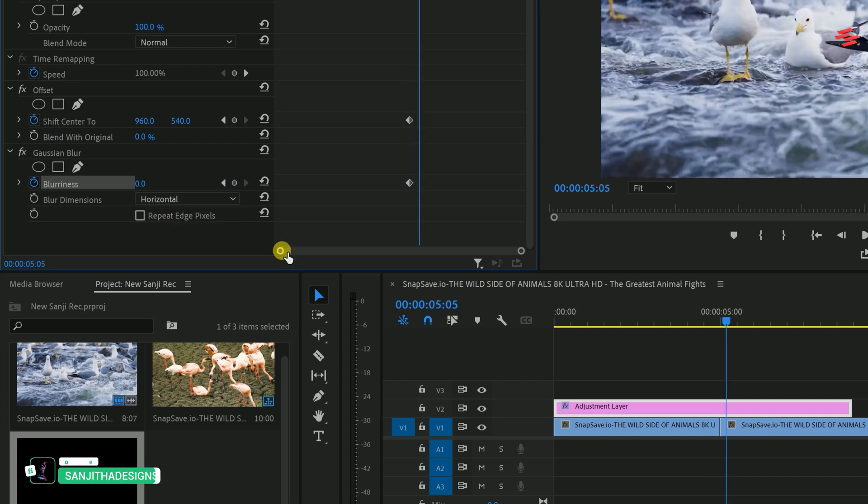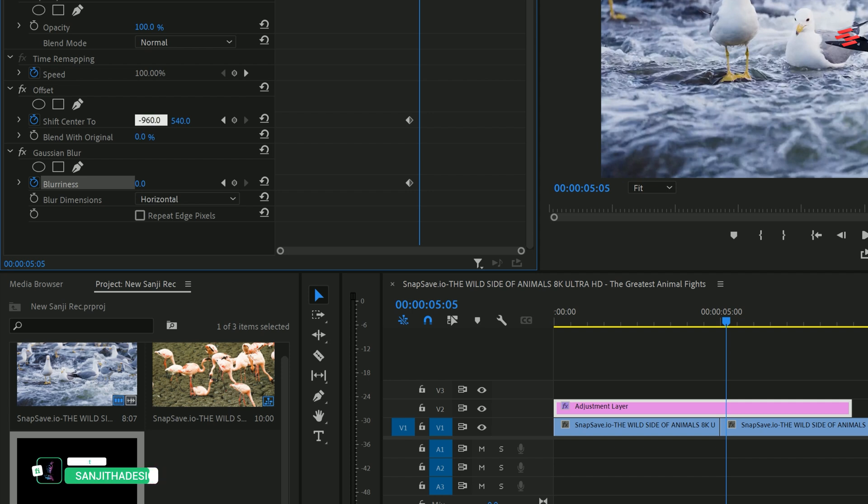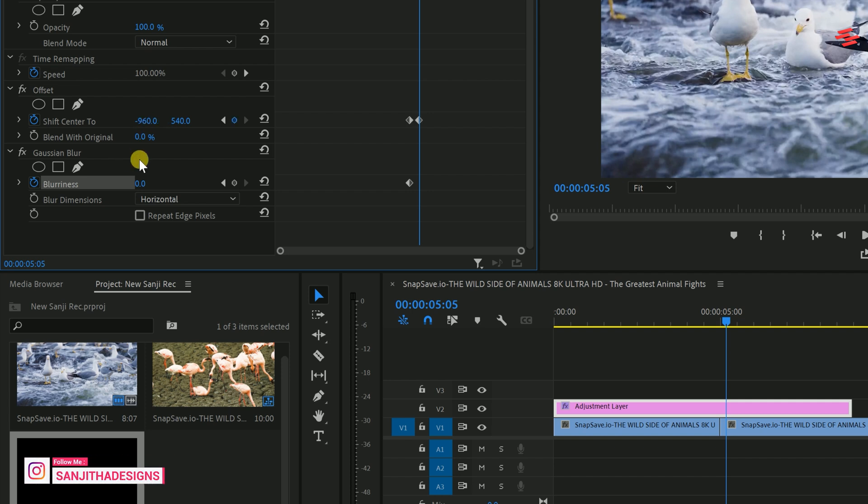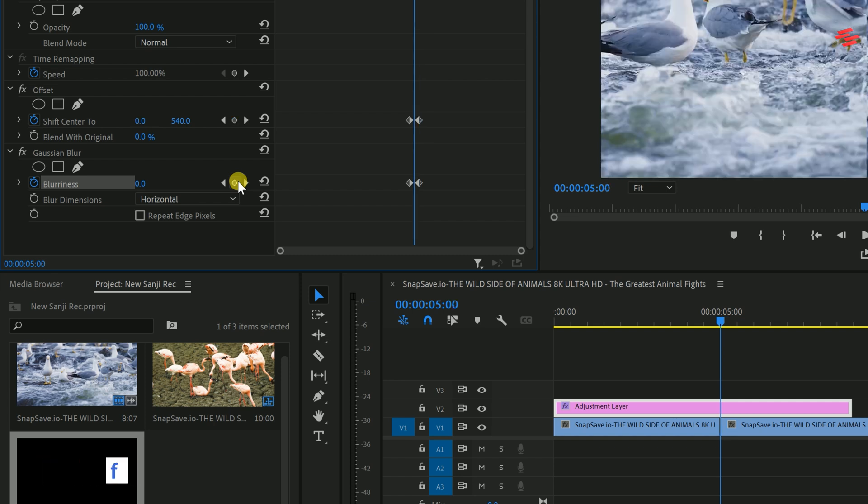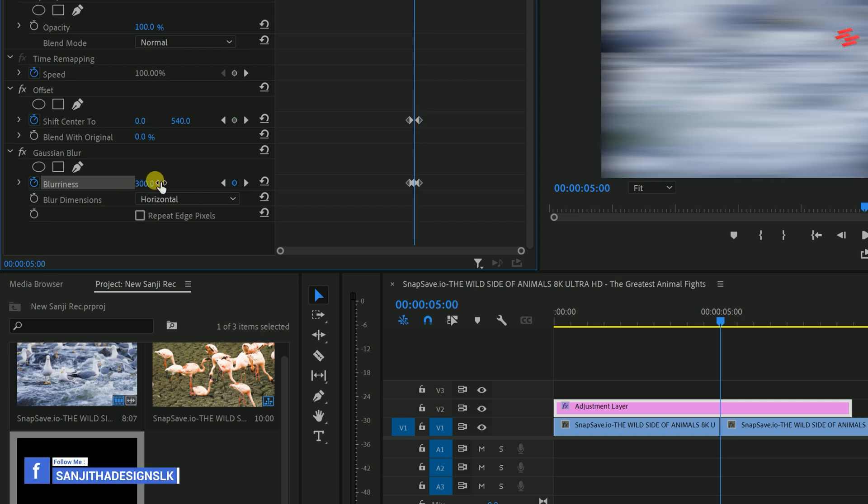Move ahead ten frames, modify Shift-Center 2 to negative 960 and create another keyframe for blurriness by clicking here. Now, move your timeline slider back to the center and modify the blurriness to 300.